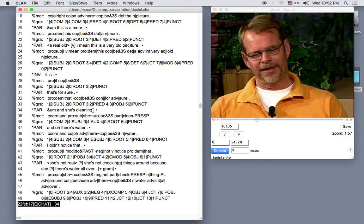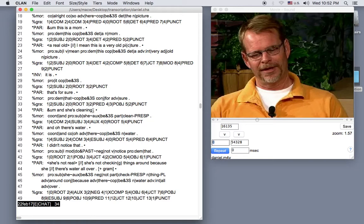And I'll use command click to play just this utterance. I press the command key and hold it down while I left click the mouse. Now for Windows users, it's control click instead of command click.